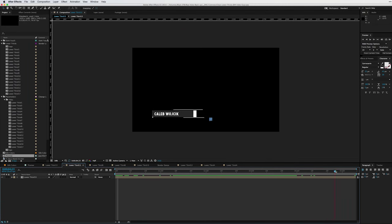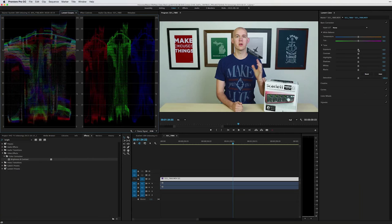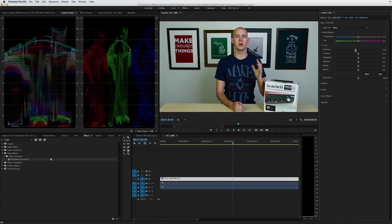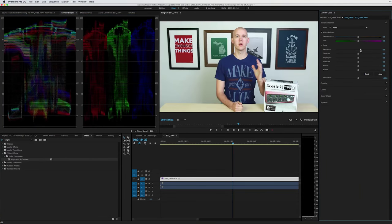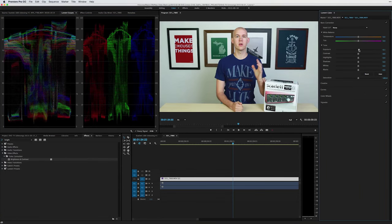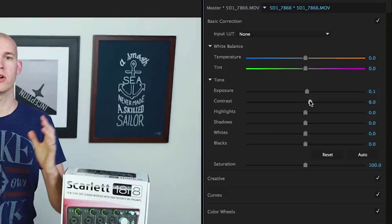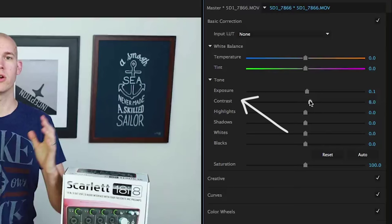After the graphics the final step before exporting is to color correct and color grade. Correcting is the act of making the footage look like it should have while you're recording. I apply lookup tables, fix exposure and contrast, adjust white balance, etc.